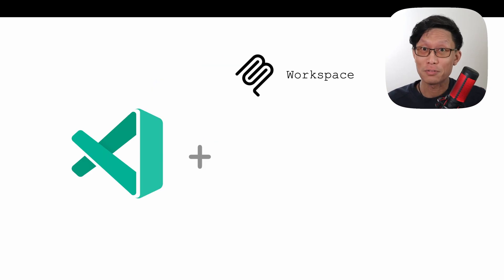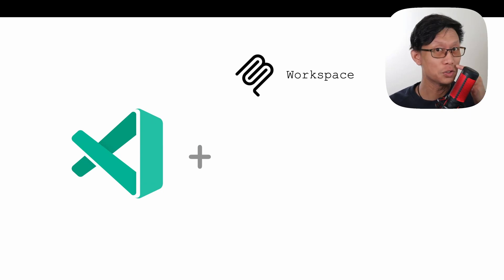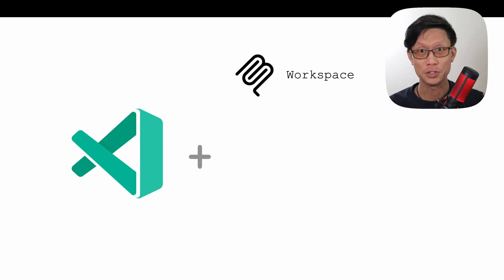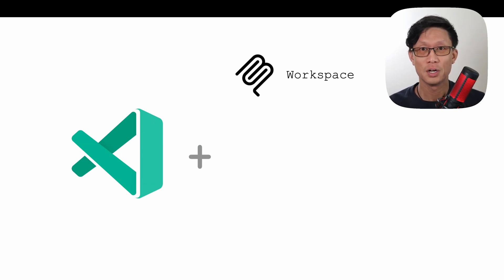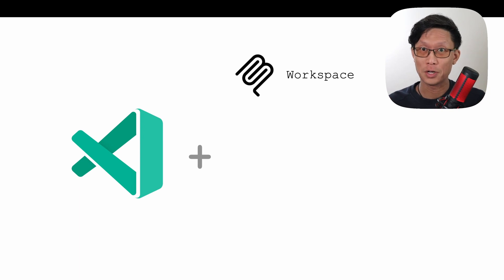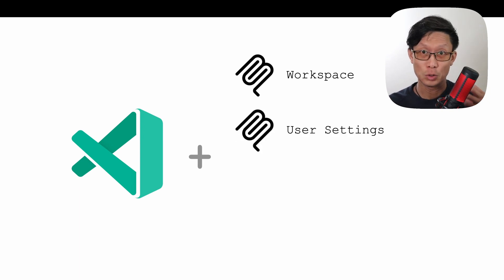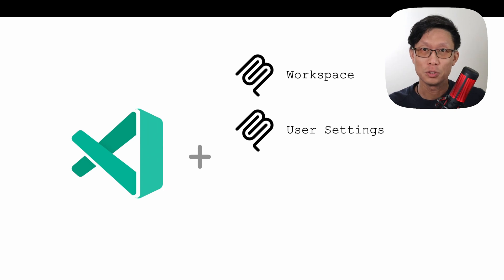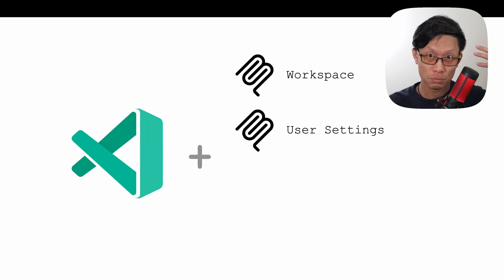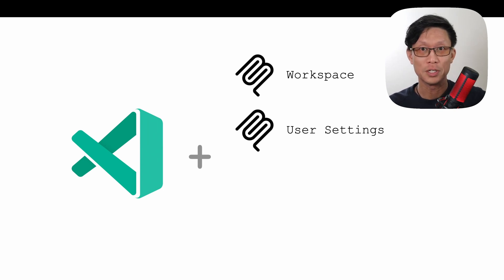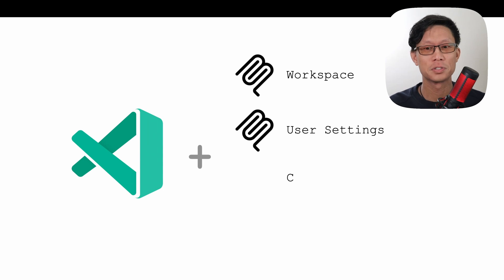Now there are several ways to add MCP server configurations to Visual Studio Code. First is by adding it to an individual project or the workspace. Next, you can add it globally through the user settings, which means those servers will become available to all your different projects.